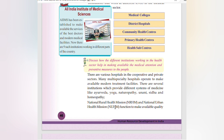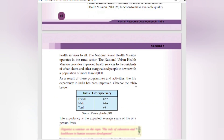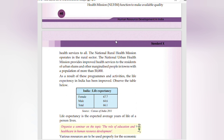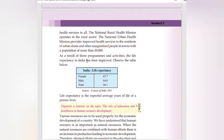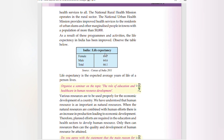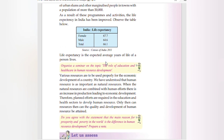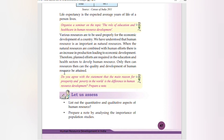The National Rural Health Mission (NRHM) and National Urban Health Mission (NUHM) function to make quality health services available to all. NRHM operates in the rural sector, while NUHM provides improved health services to residents of urban slums and other marginalized people in towns with a population of more than 50,000. As a result of these programs, life expectancy in India has improved — female: 67.7 years, male: 64.6 years, total: 66.1 years. Life expectancy is the average number of years a person is expected to live.